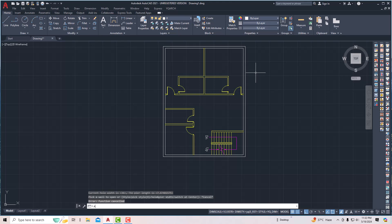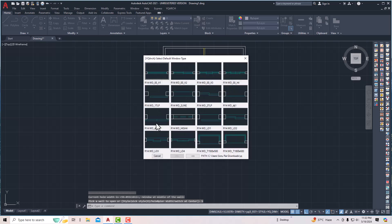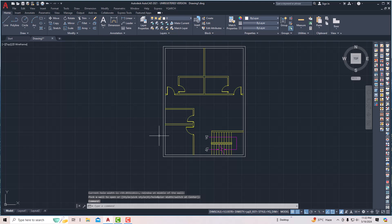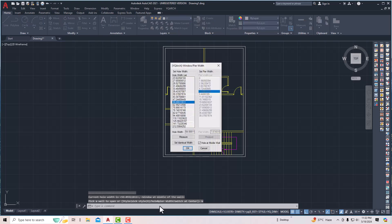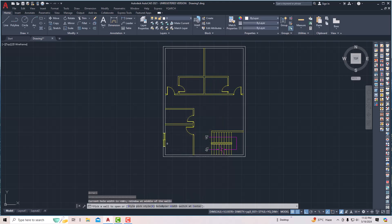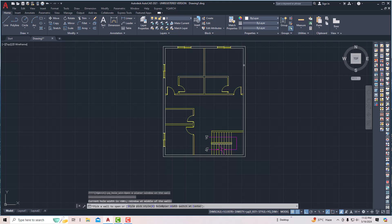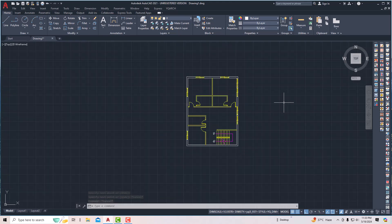Next you can place windows. I'm going to type AW and select my style. For the window I'll select this style, and you can use the wall and height settings. For windows I'm going to use 5-feet windows — 60 inches. Now I'm going to place a window here and a window here. Windows are placed.